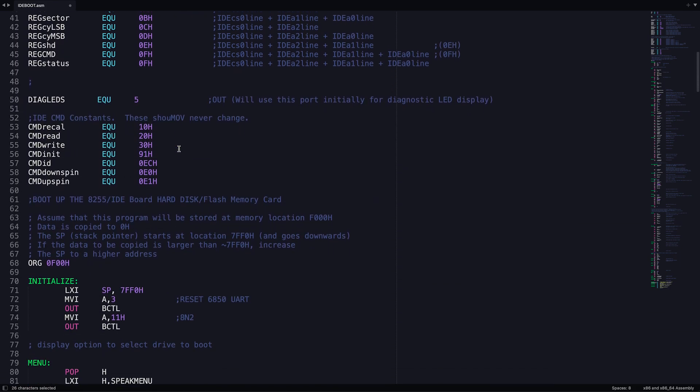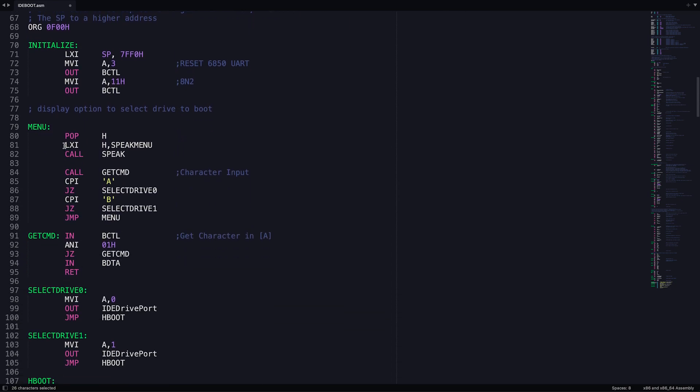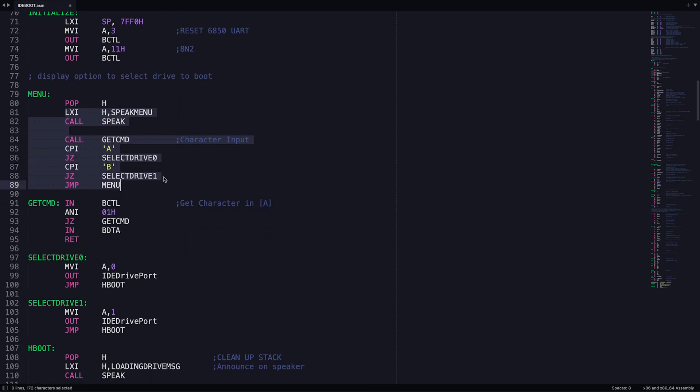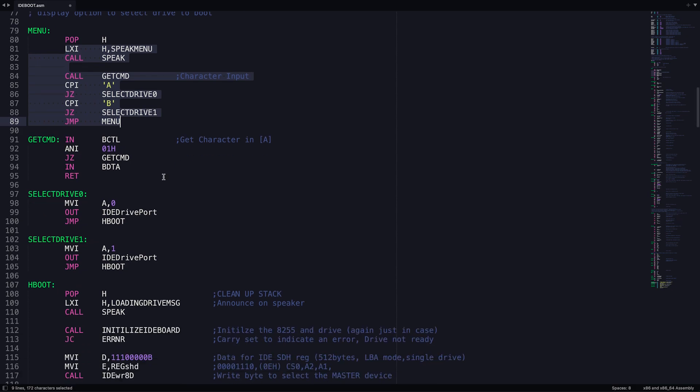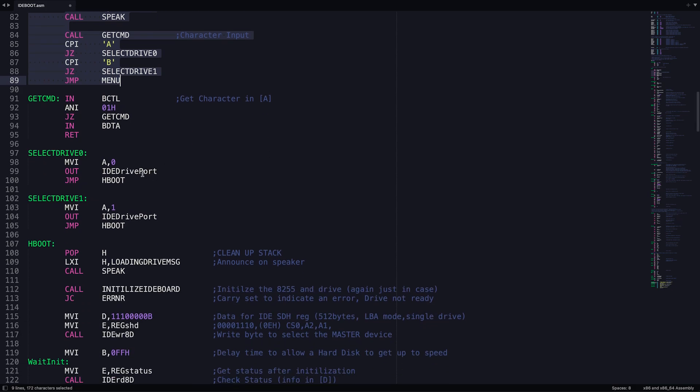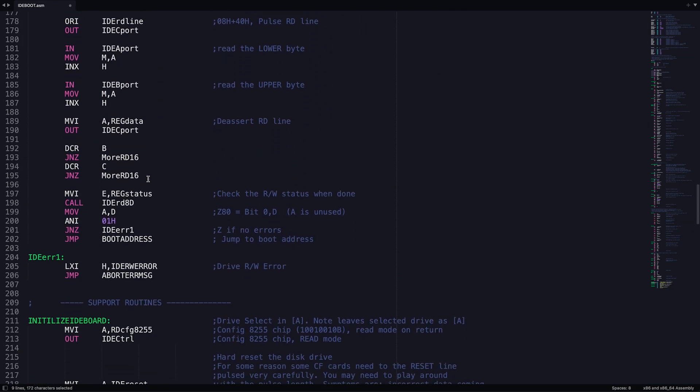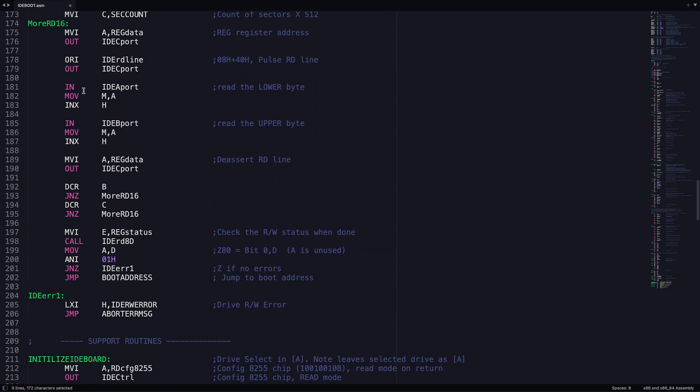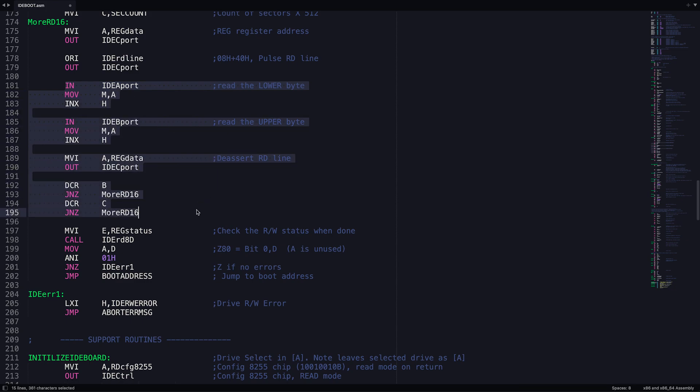The bootloader will display a message asking which drive to load, either drive A or drive B can be selected. Any other selection will return back to the menu. Once the drive is selected, the bootloader will copy the data from the drive to the Altair's RAM starting at address 0. For now, it will only copy the first sector and then run the program from the start address once the copy is done.